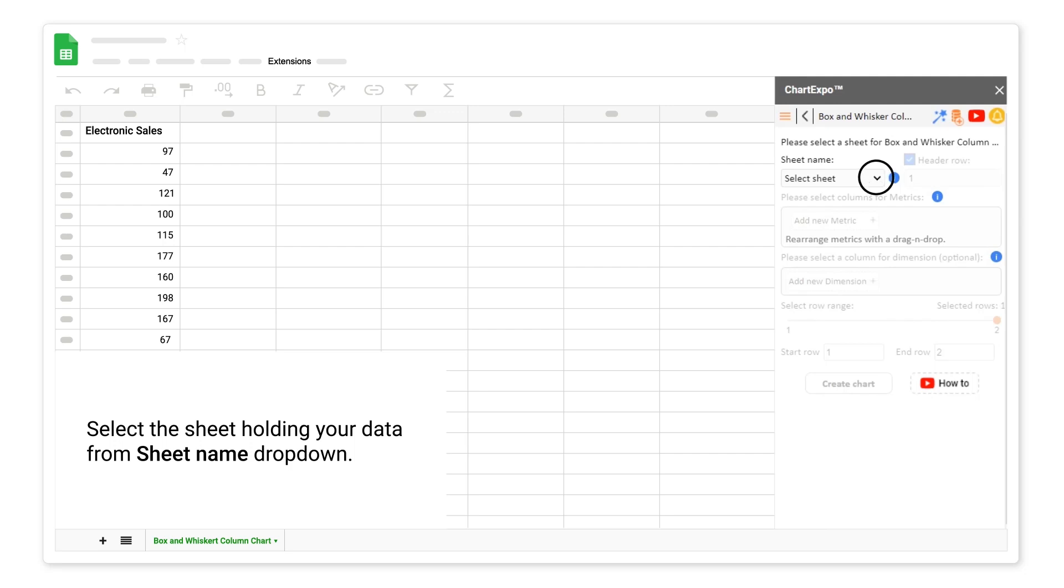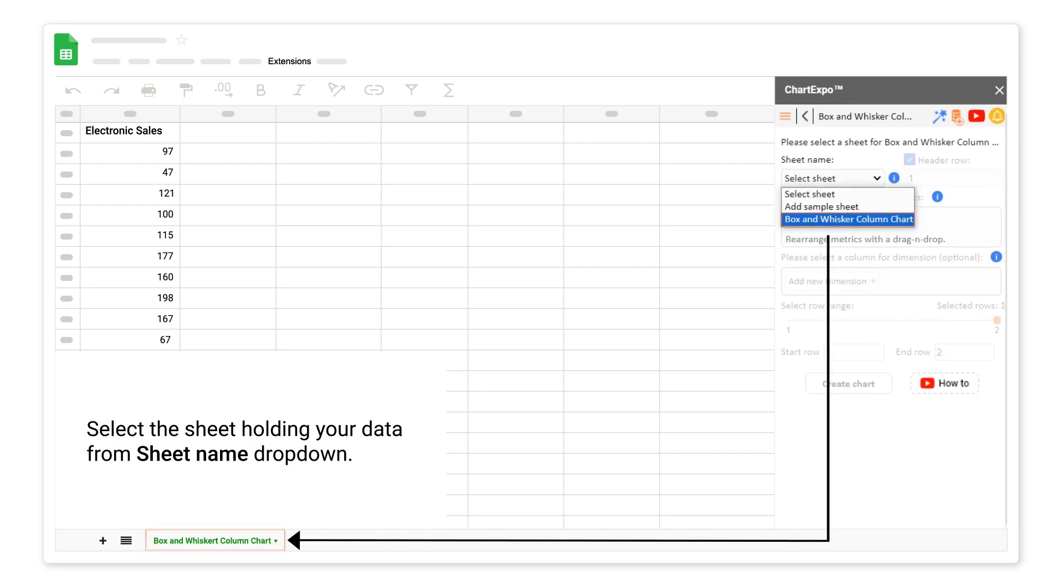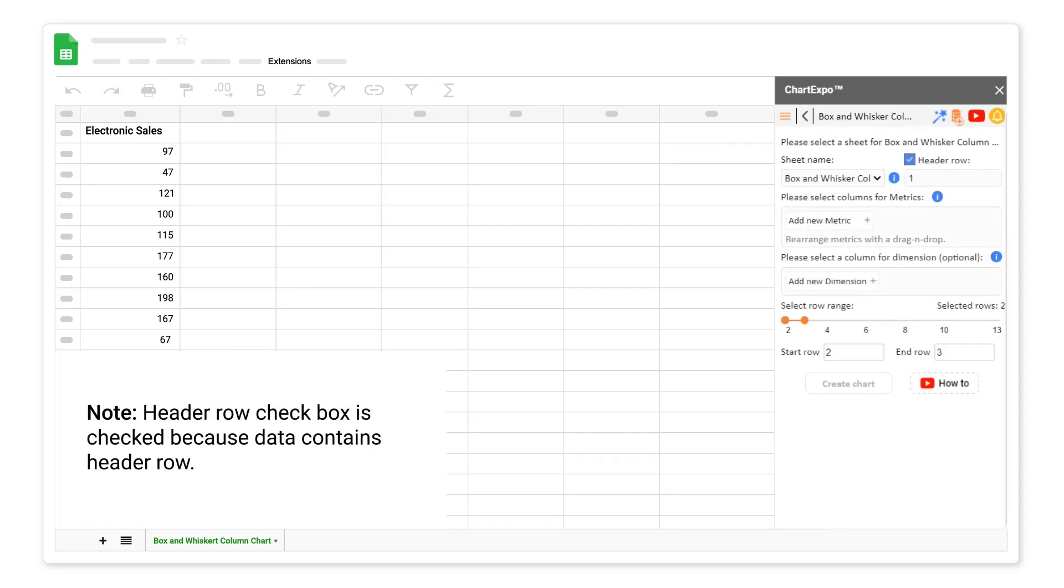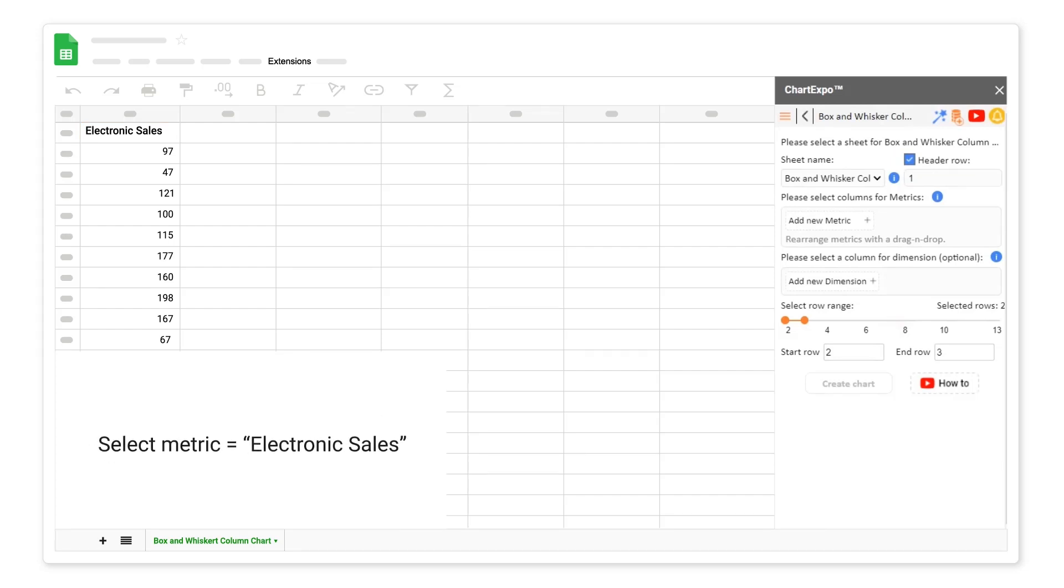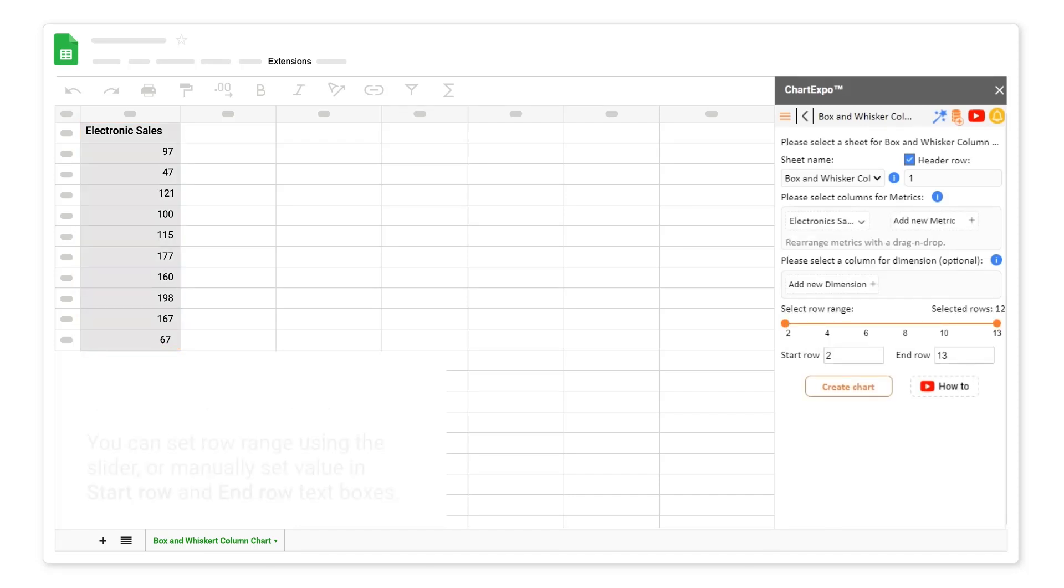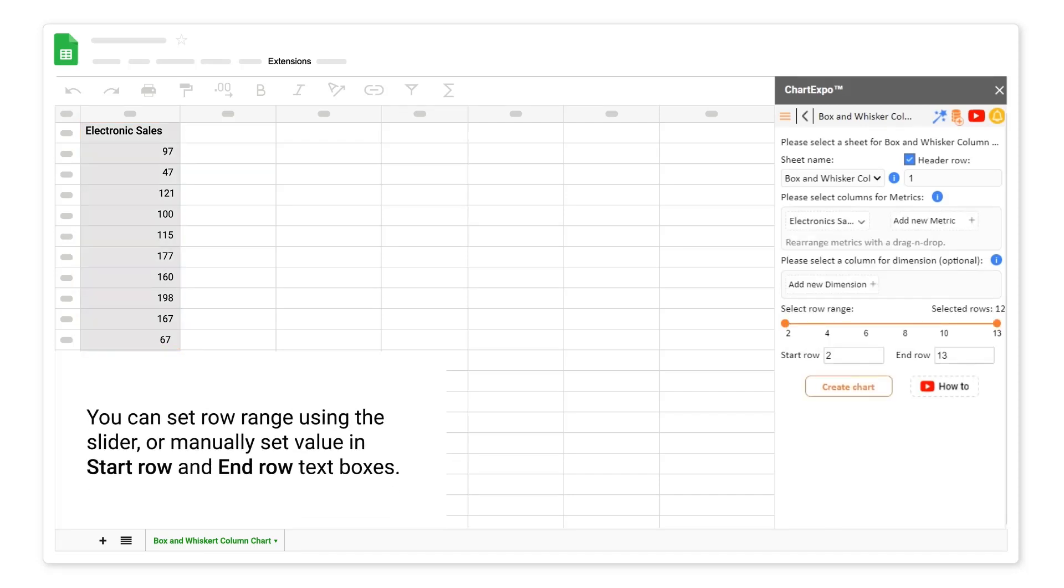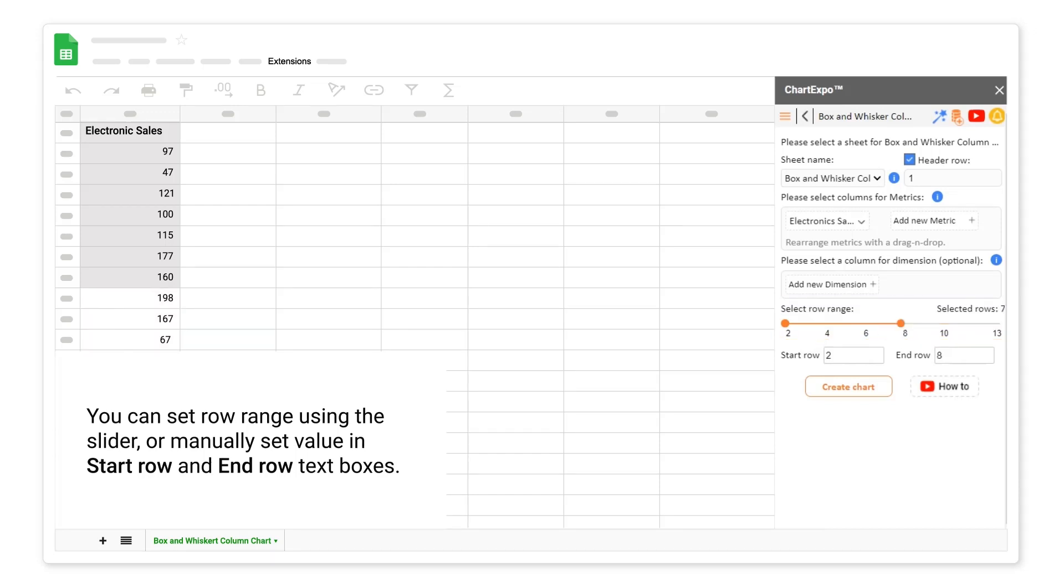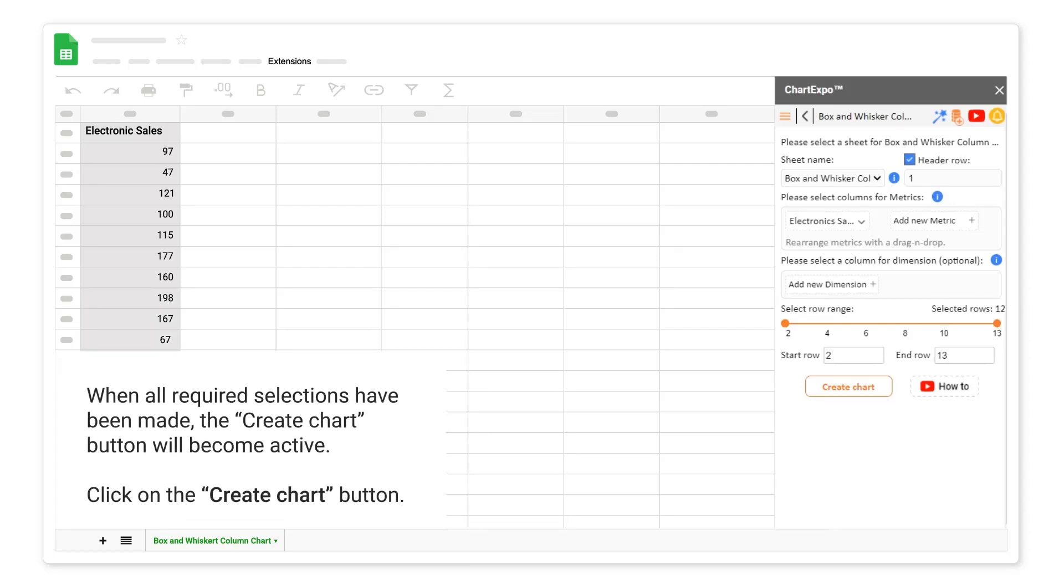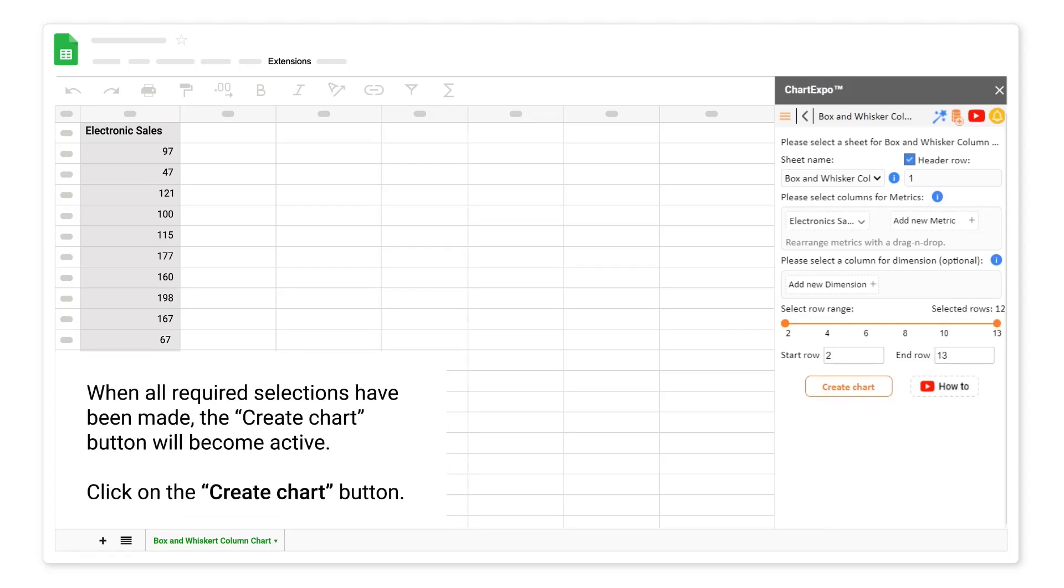Select the sheet holding your data from Sheet Name drop-down. Note: Header Row checkbox is checked because data contains header row. Select Metric Electronic Sales. You can set row range using the slider, or manually set value in Start Row and End Row text boxes. Currently, we will select all rows. When all required selections have been made, the Create Chart button will become active. Click on the Create Chart button.